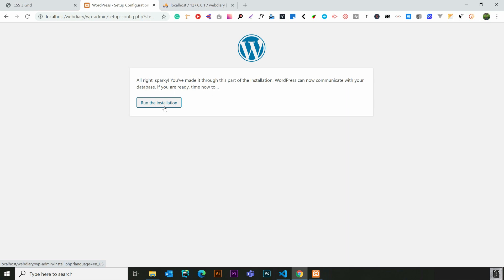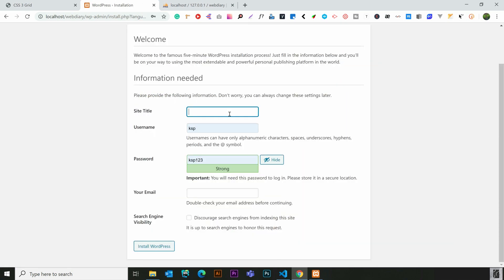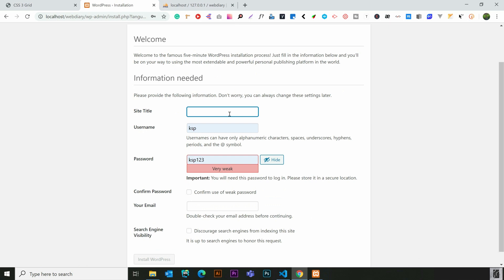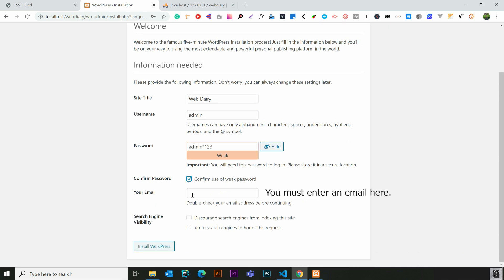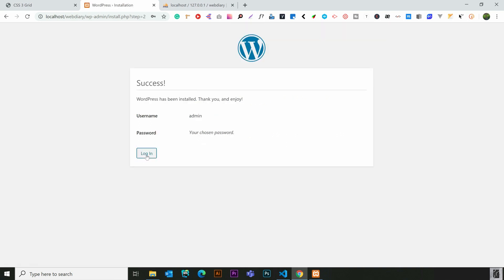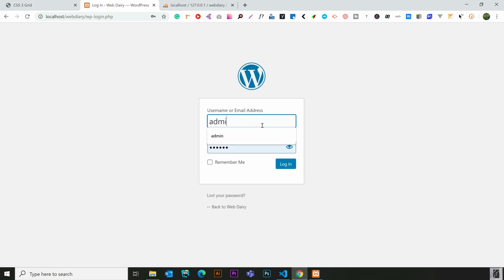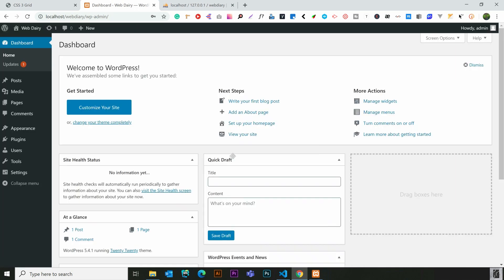The final step is done. We will enter the site title, username, and password, then click to log in as admin. We will complete the WordPress installation and confirm it works properly. This is the admin dashboard.